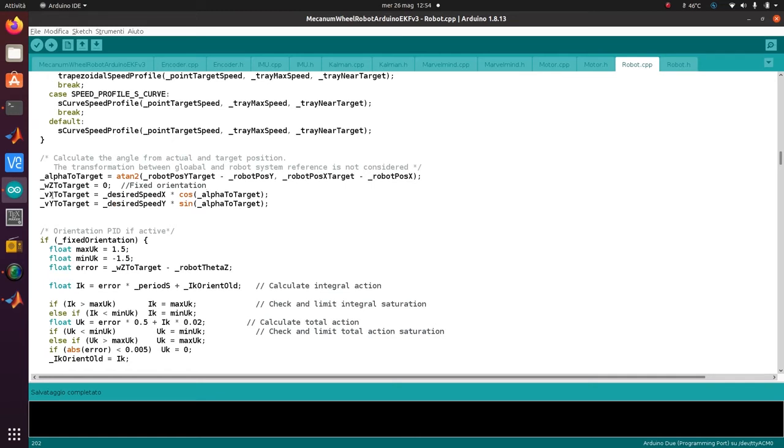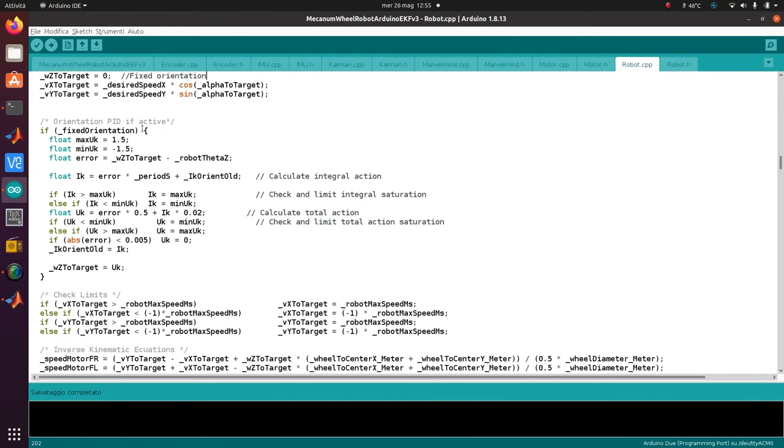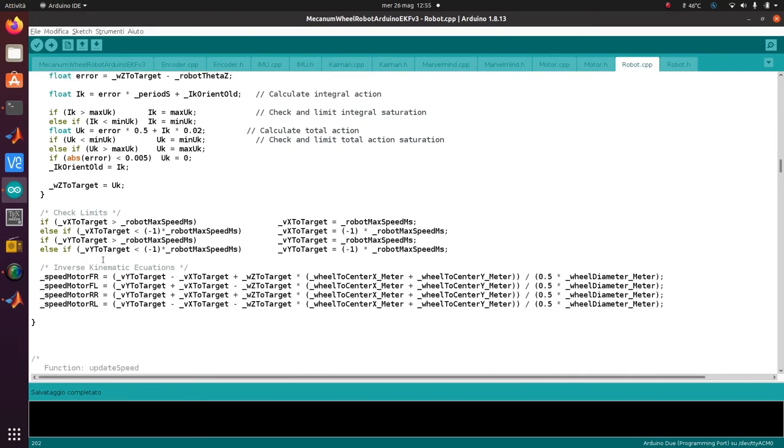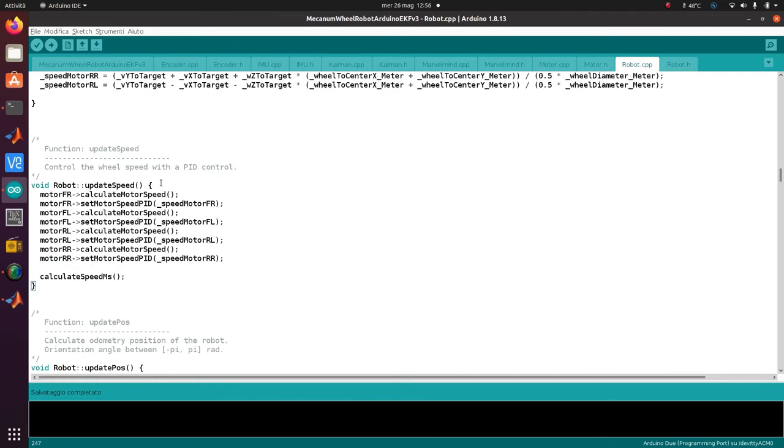It's always a fixed orientation, so always the same orientation during the trajectory. I can calculate the speed, the linear speed in X and Y. It's important to note that the transformation between the global and the robot system is not considered, so at the starting position the global and robot system reference has to match. If fixed orientation is active, we correct the orientation, check the limits, and then with inverse kinematics we can find the speed of the wheels. This is the ROS control, and then update speed.